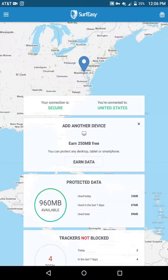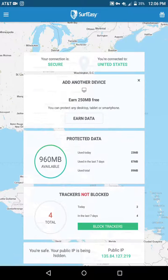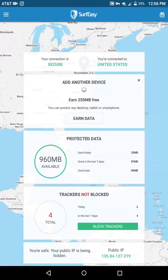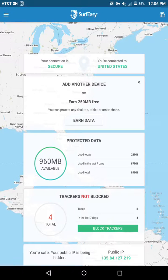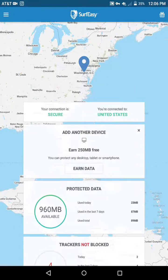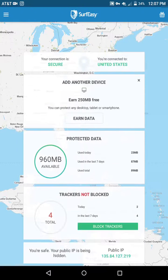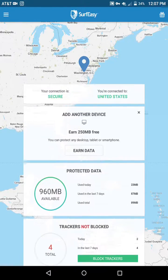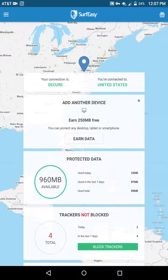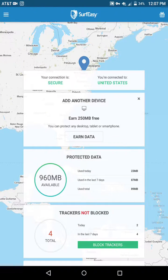A VPN hides your actual IP address. As you can see, my active IP is hidden — the one at the bottom is the one I'm using through the VPN, and that's not my actual IP address. So if you think you can hack me, go ahead — I don't care. But that's not really what this is about. It's about protecting yourself online.